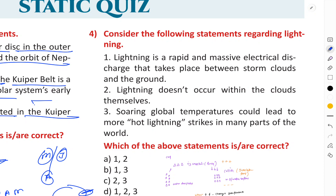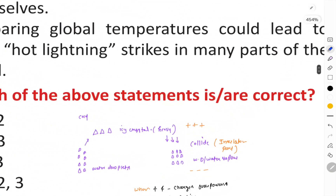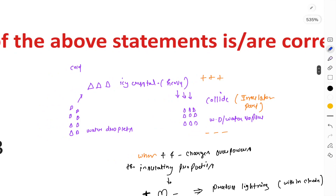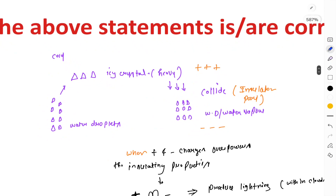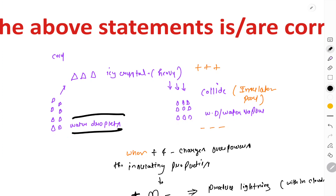The right answer is B — only statements one and three are correct. The first statement says lightning is a rapid and massive electrical discharge that takes place between storm clouds and the ground.